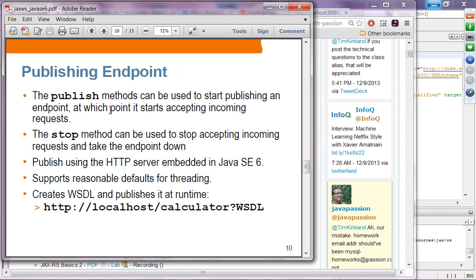The publish method can be used to start publishing an endpoint, at which point it starts accepting incoming requests. Once you perform publishing, it is ready to receive requests. You can stop the web service by calling the stop method, which will stop accepting incoming requests and take the endpoint down.